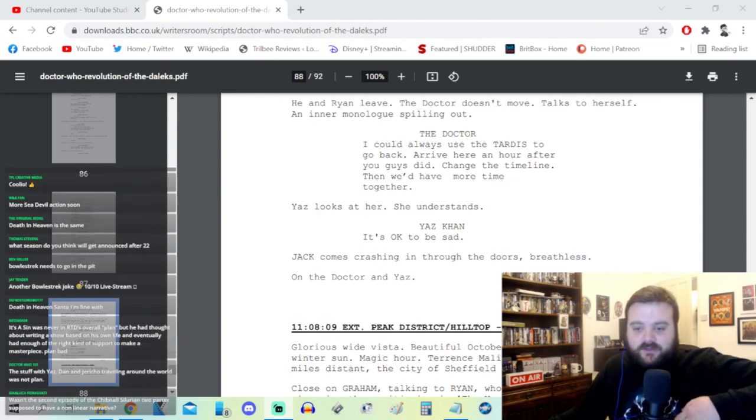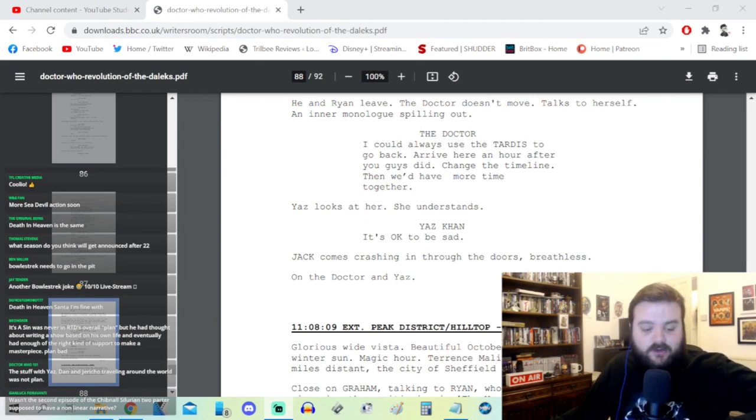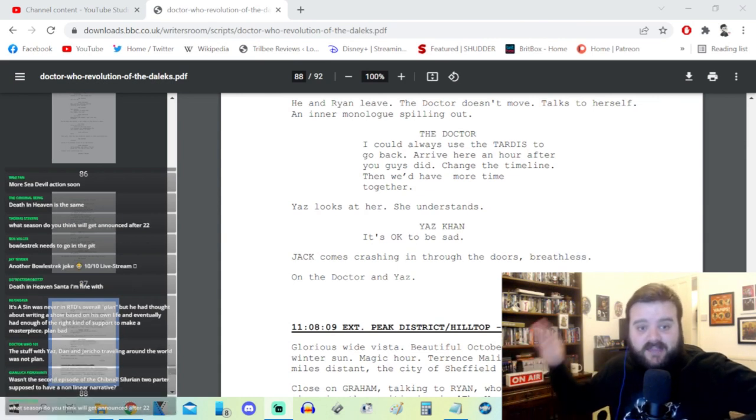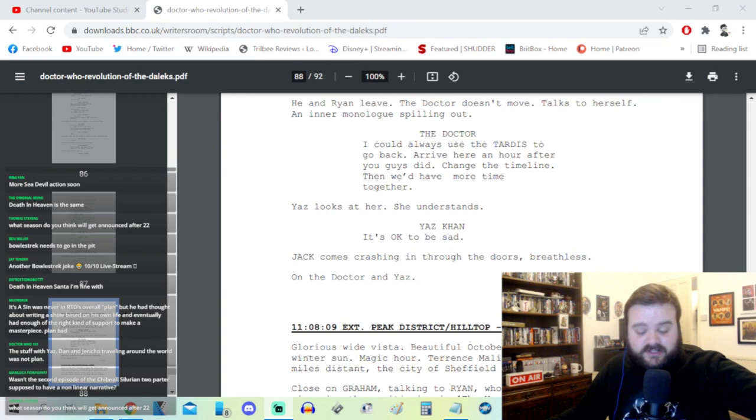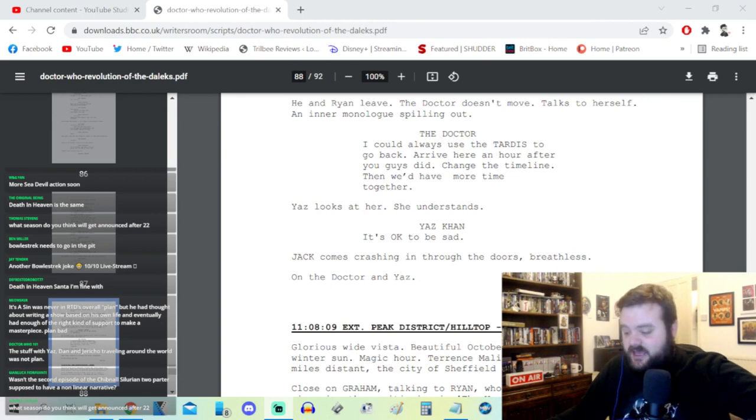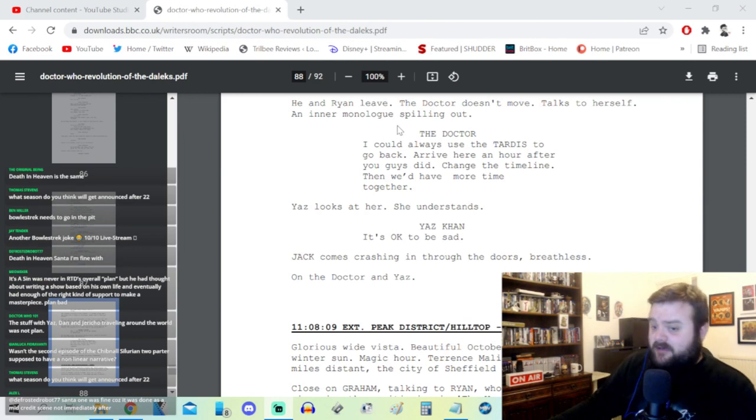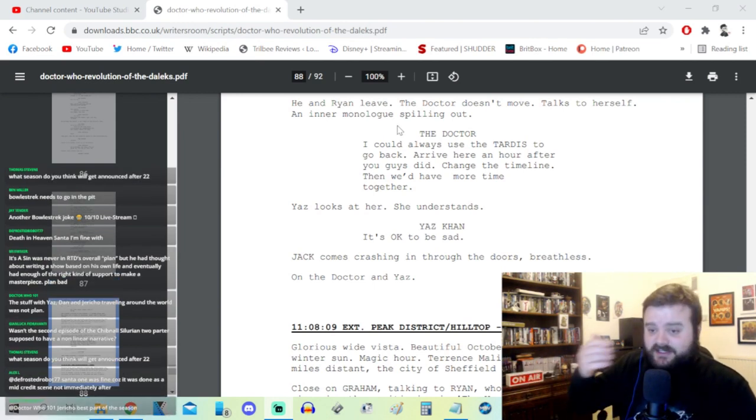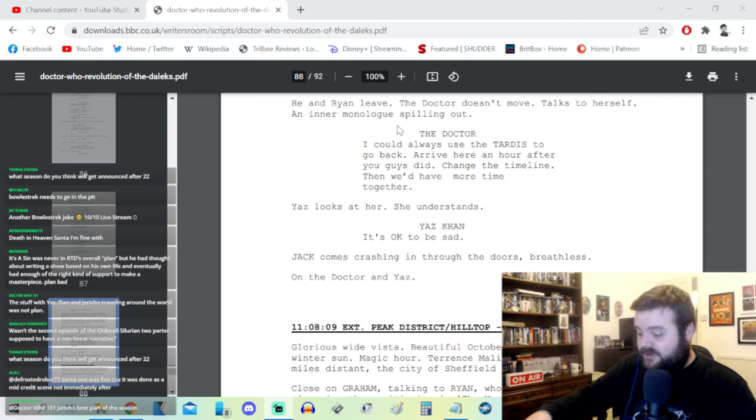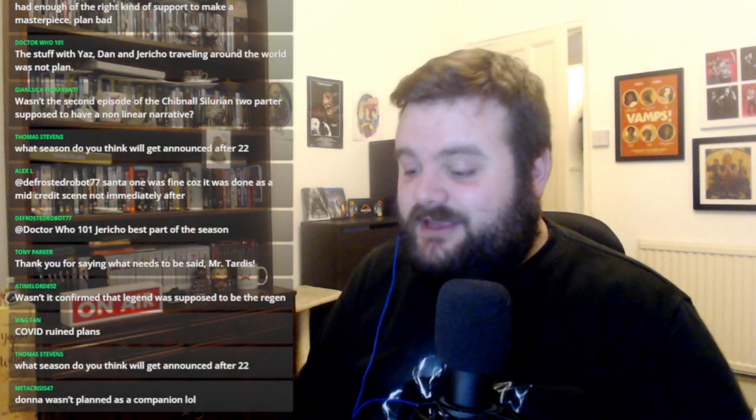Doctor 101 - the stuff with Yaz, Dan, and Jericho traveling around the world was not the plan. Matt Strevens at Gallifrey One apparently said that all of Series 13 was thrown out and they had to do Flux from scratch. So there goes the theory that War of the Sontarans and Village of the Angels were holdovers from a previous series. Apparently all of Series 13 was thrown out and they started from scratch with the pandemic restrictions. A Time Lord 852 says wasn't it confirmed that Legend was supposed to be the regeneration? Yeah, Legend of the Sea Devils according to Matt Strevens was meant to be the final story, the regeneration story for the 13th Doctor. And then the BBC commissioned the centenary special and now that's what we're getting, and that is the story where Jody Whittaker is going to be regenerating.